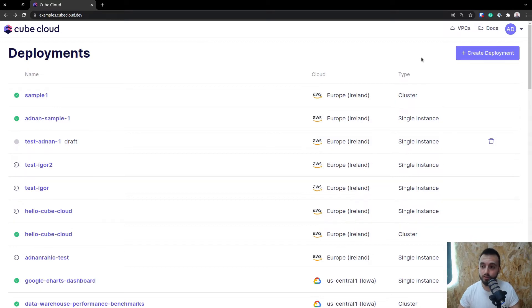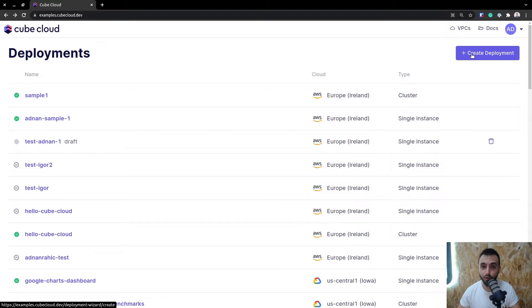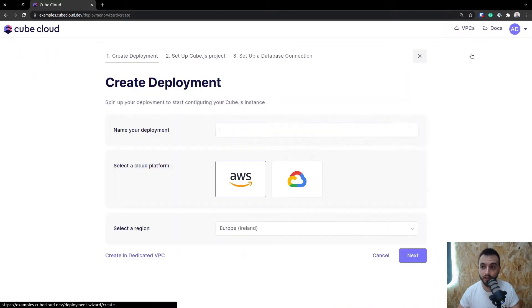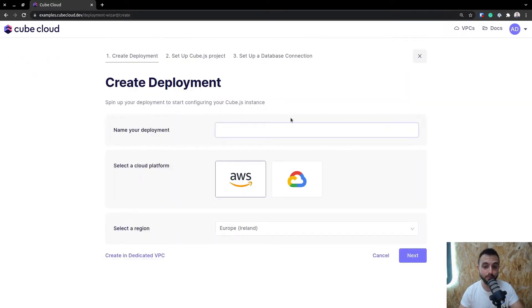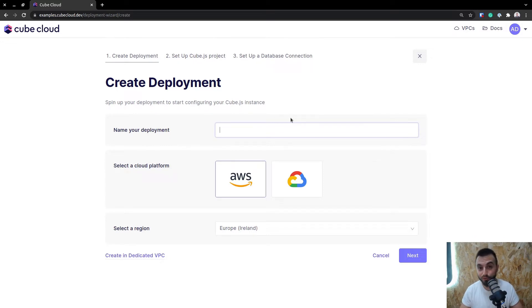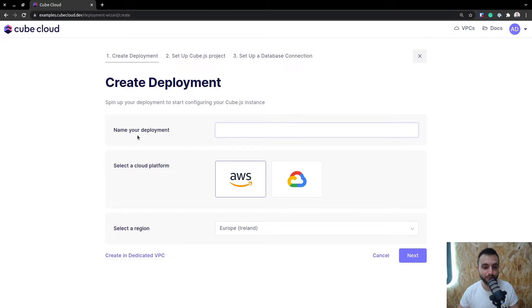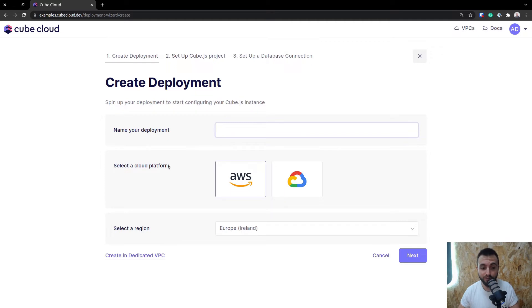It's incredibly simple to get started. You just hit the Create Deployment button on the top right here, and this will take you to a three-step process that we have outlined as a wizard for creating Kube app deployments inside of Kube Cloud. For step one, you just select a name and select the cloud platform and the region.